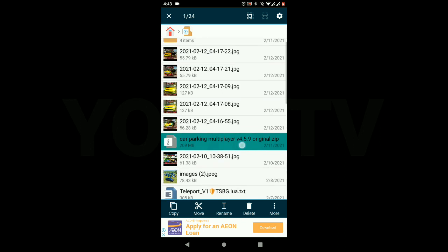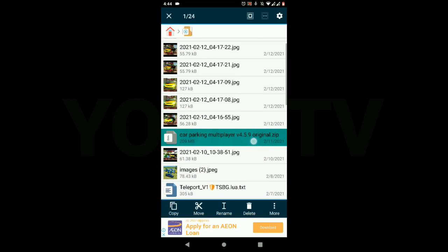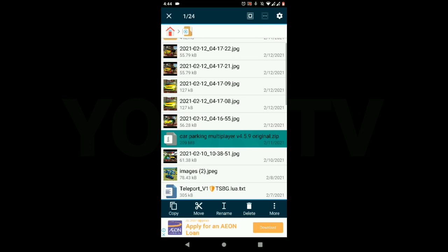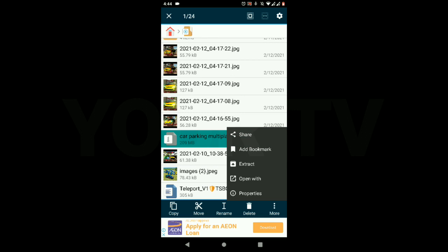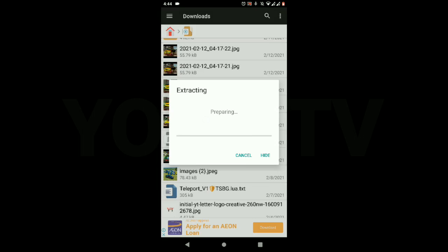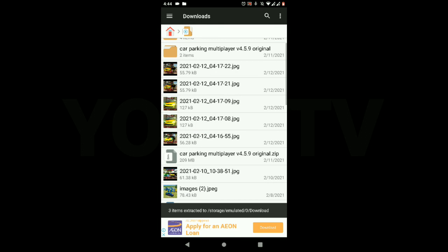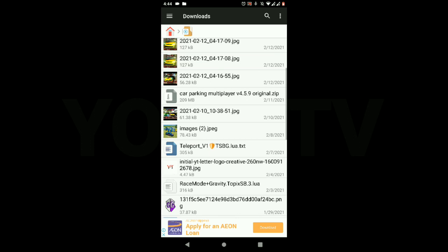Download version 4.5.9 of Car Parking Multiplayer. I will put the link in the description. Just download it and then extract it after you download. There is no password here.